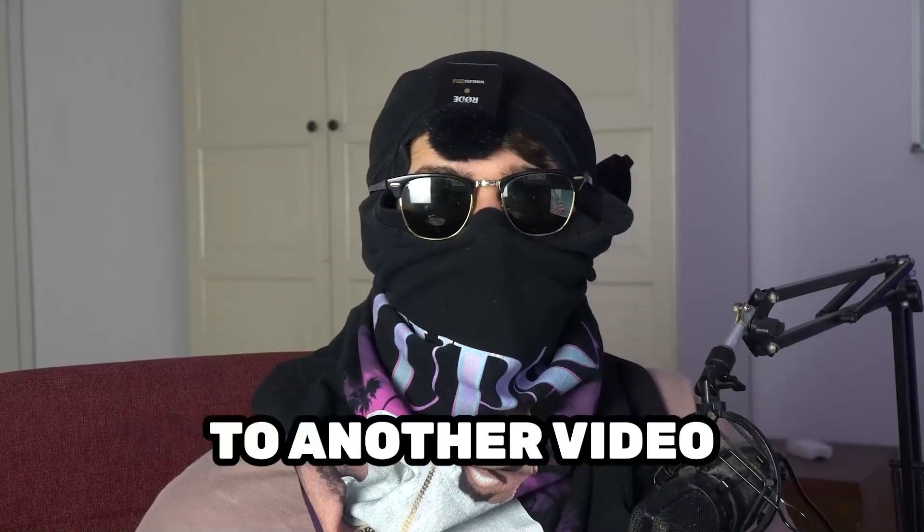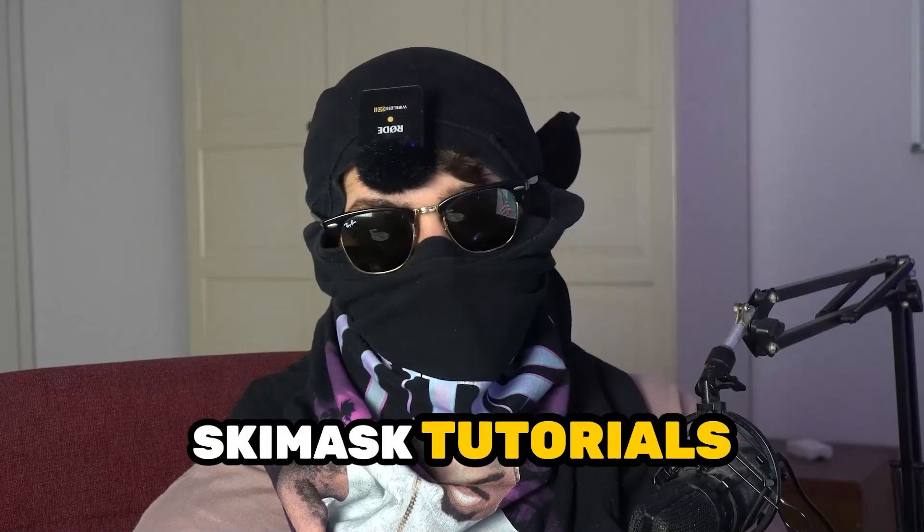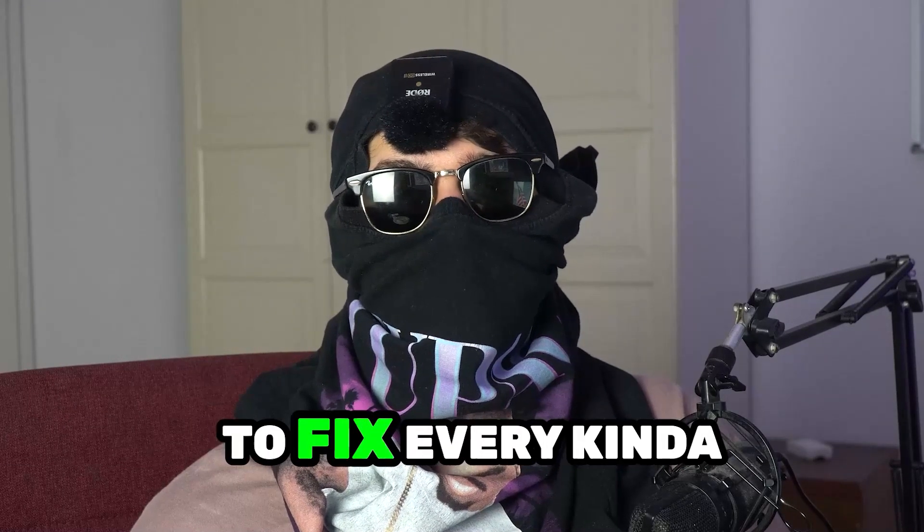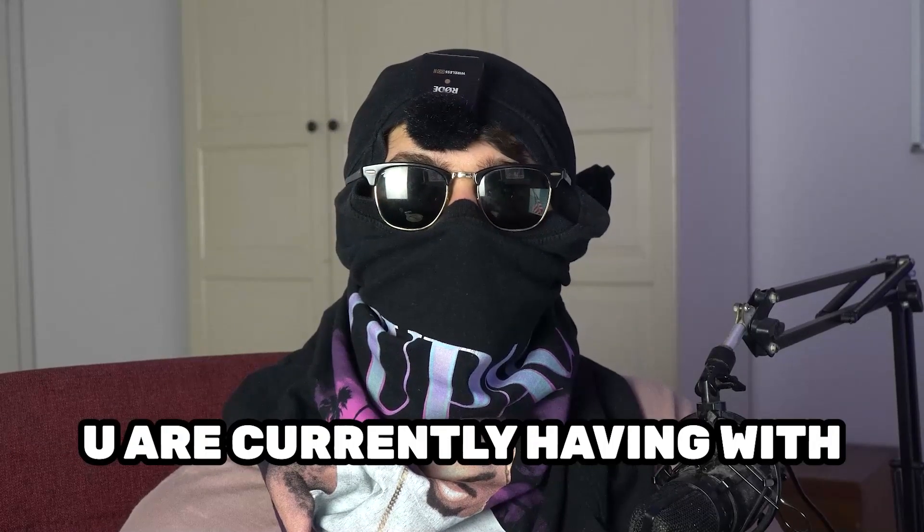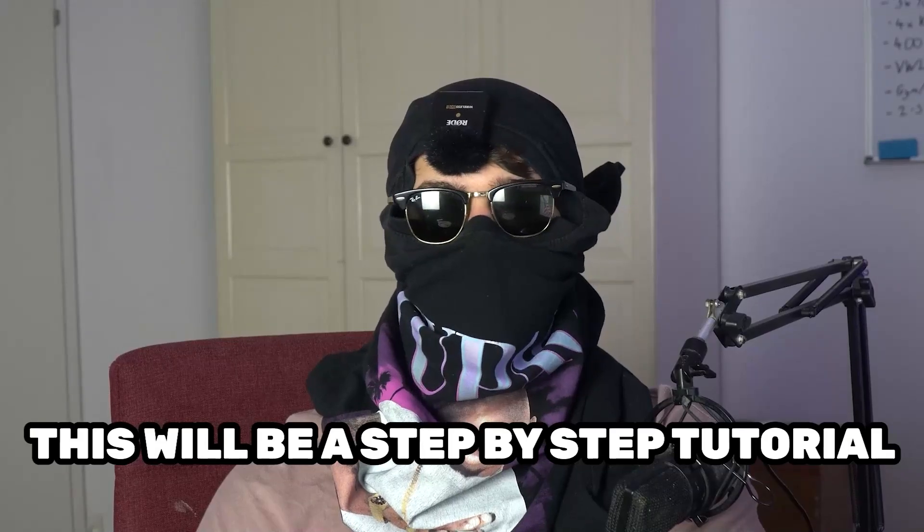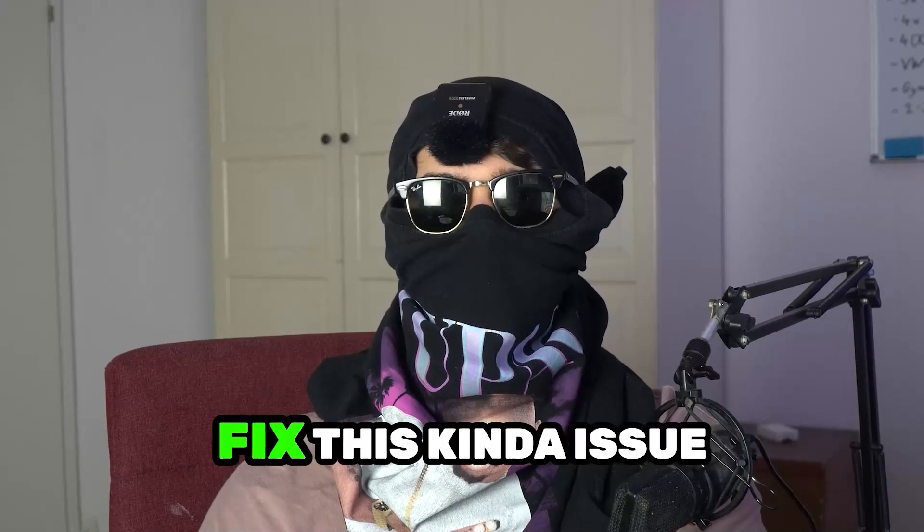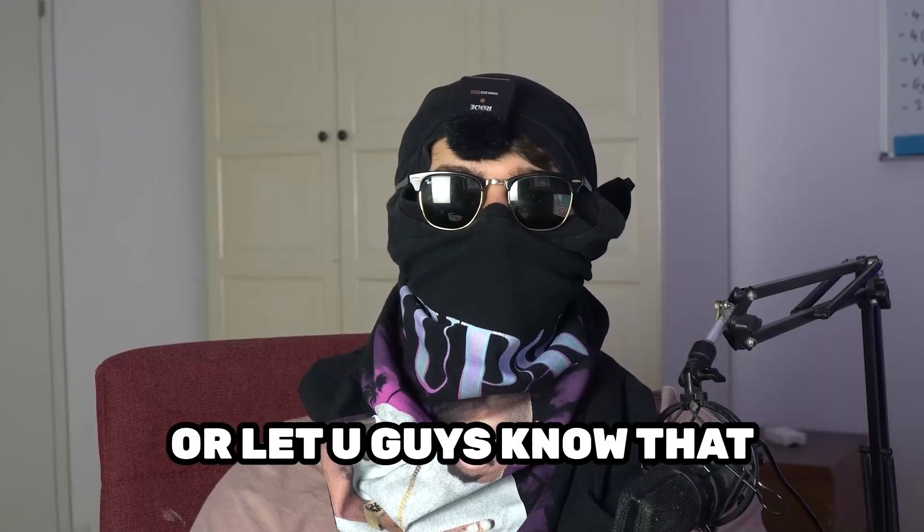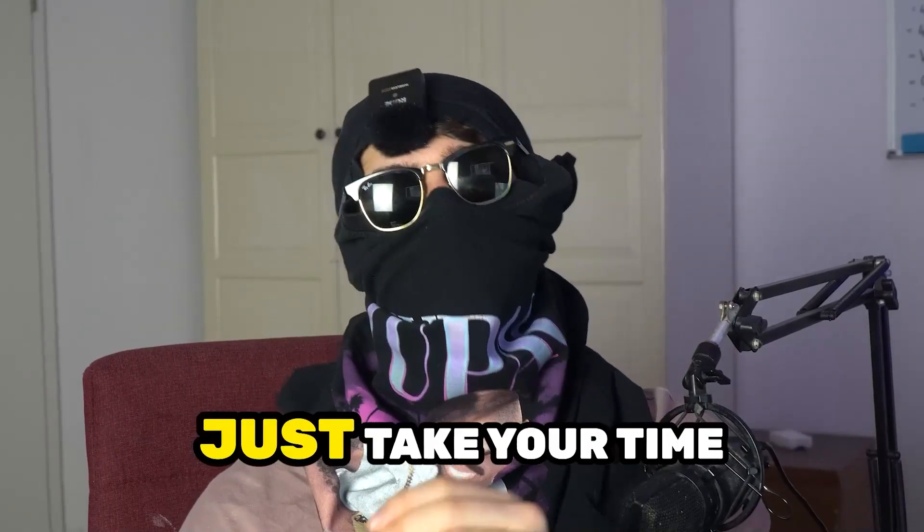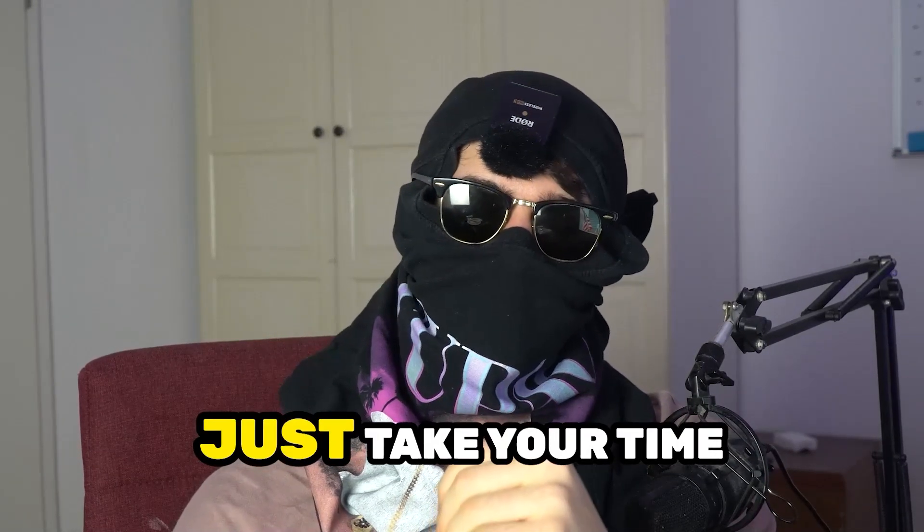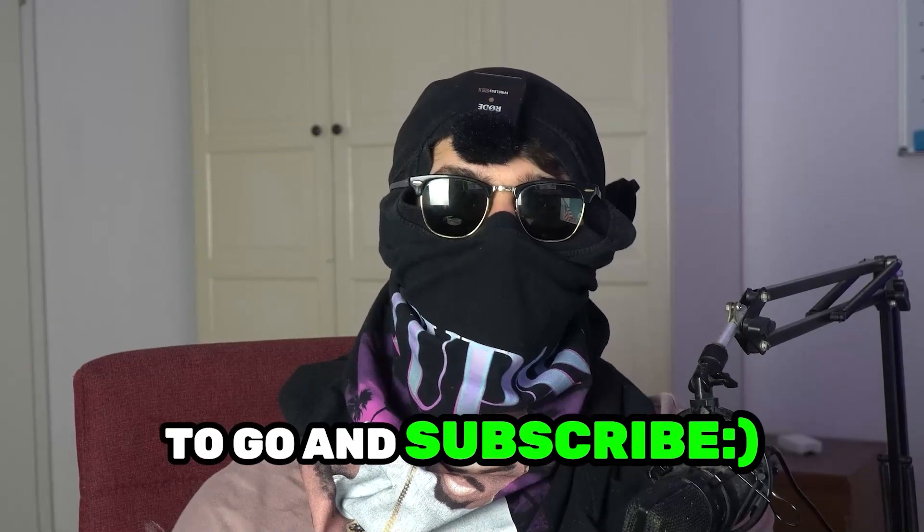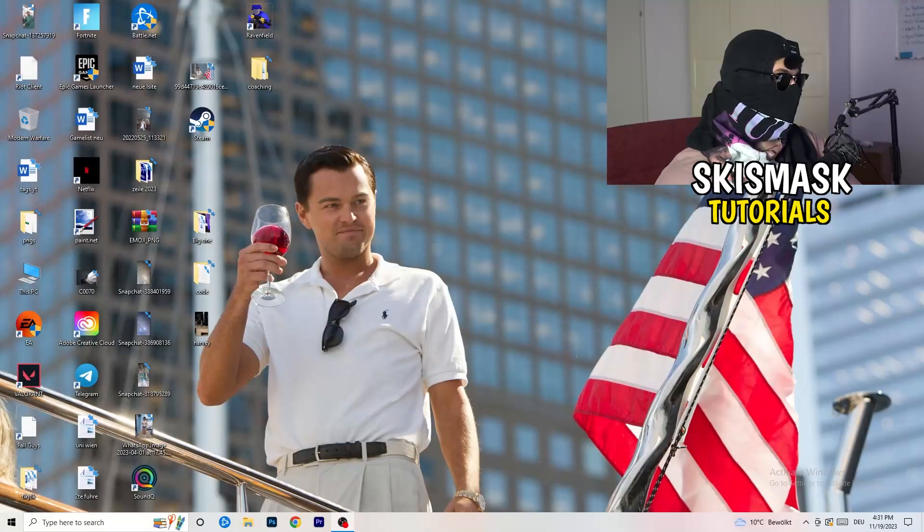What's up guys and welcome back to another video on my YouTube channel. Seamasktutorials is back and today I'm going to tell you how to fix every kind of black screening issue you're currently having with Osu. Before we start, I just want you guys to know that it would really help me out as a little YouTuber if you would take your time to go and subscribe to my channel. Let's start right into the video.